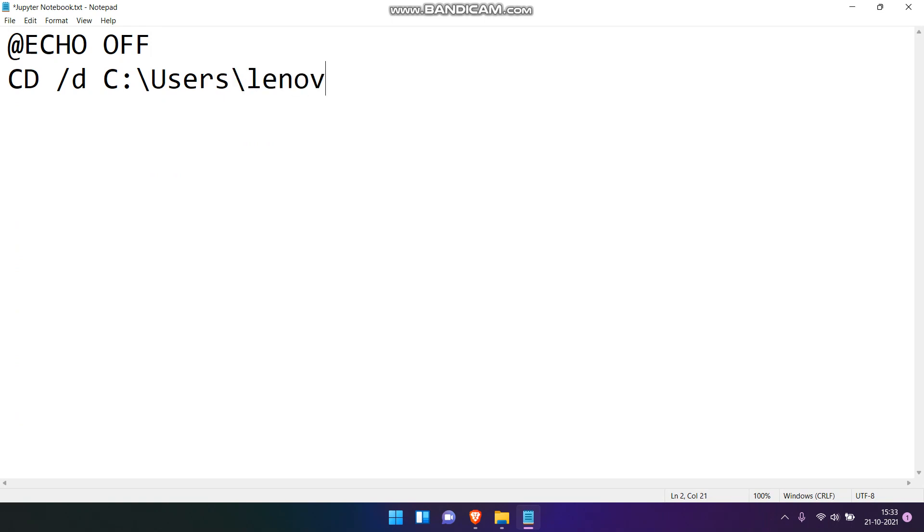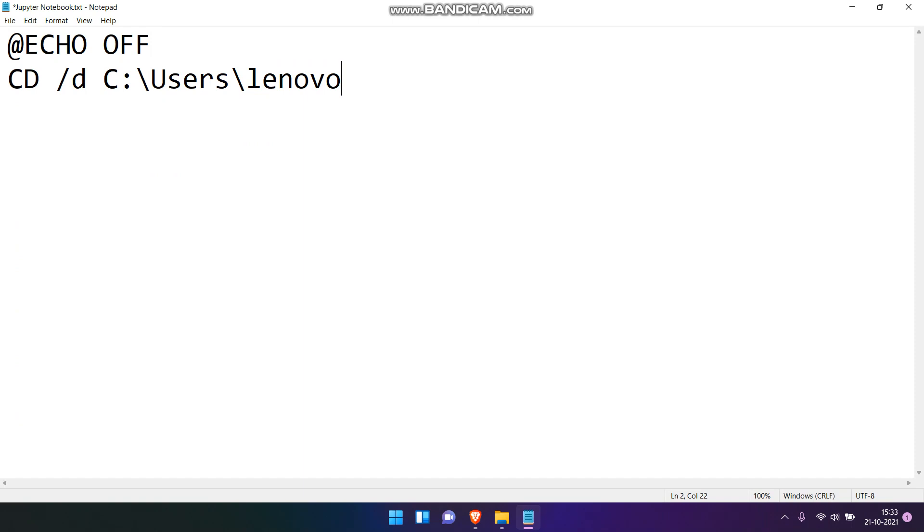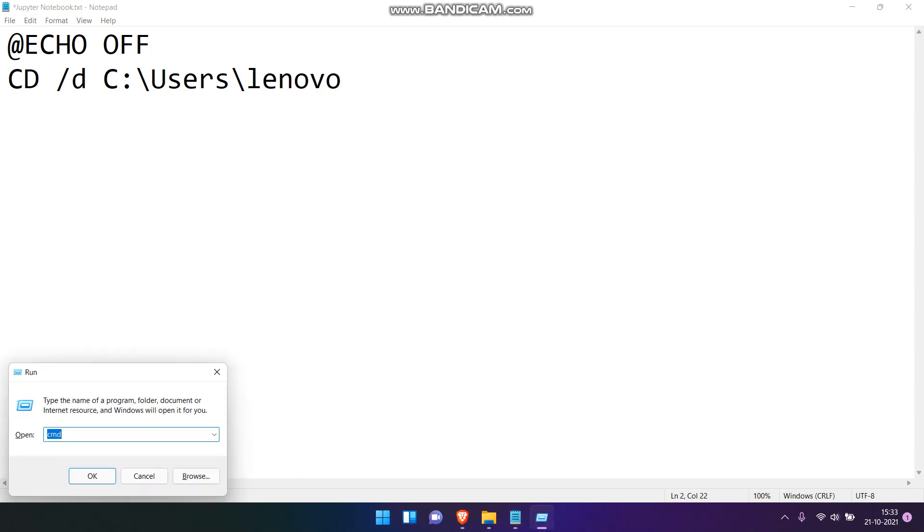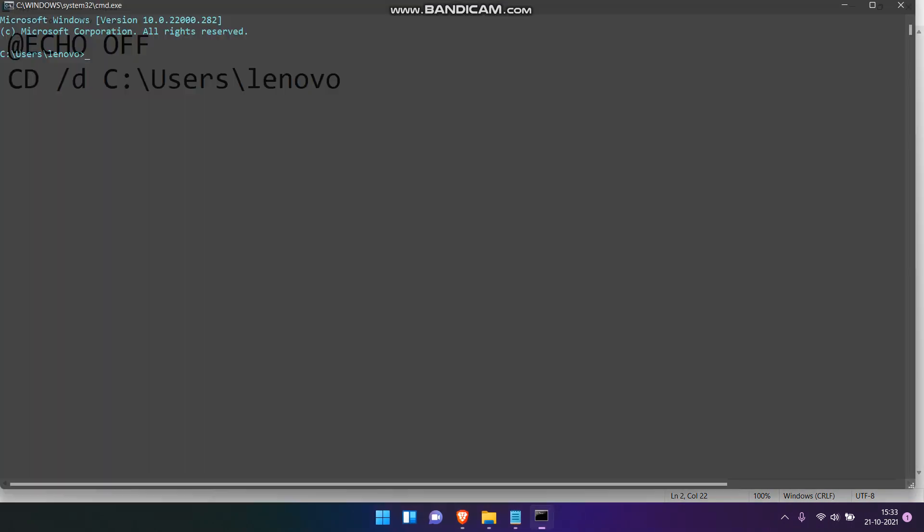In my case, it is Lenovo. In your case, it may be different. So, how to know the current user of the system? Just click Windows plus R and go to Command Prompt and it will show you the recent user of this system.